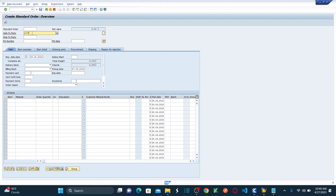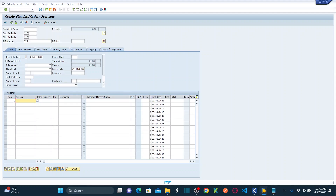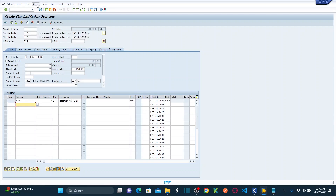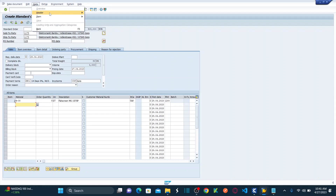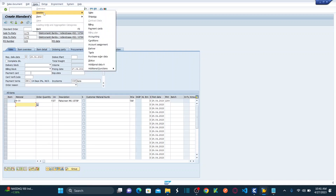We provided all the Create Standard Order overview details: PO number 123, item 2, material M08, order quantity 5, and unit SD. Once entered, we hit Enter. We then went to the Go To menu, and I showed how to drive that menu — clicking Go To, then Header, then Sales.